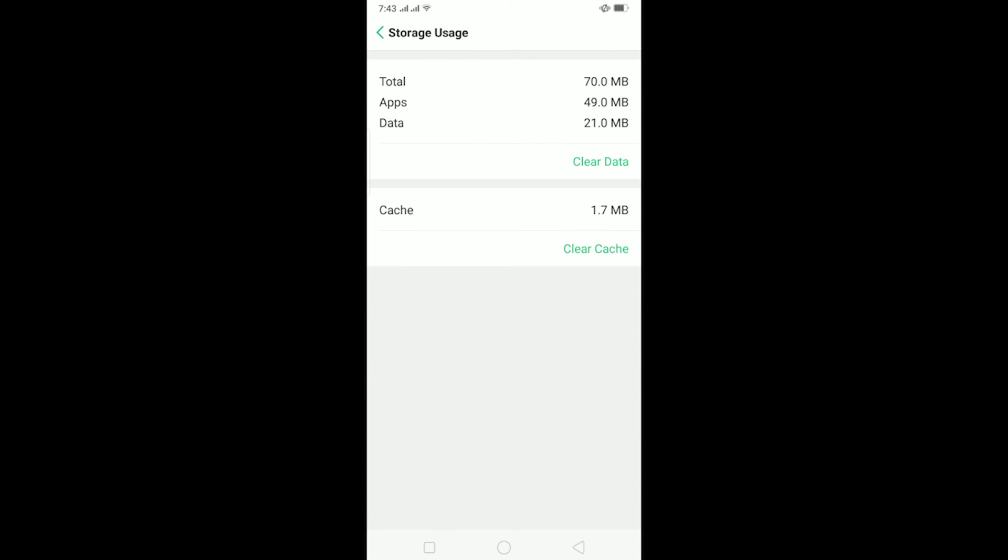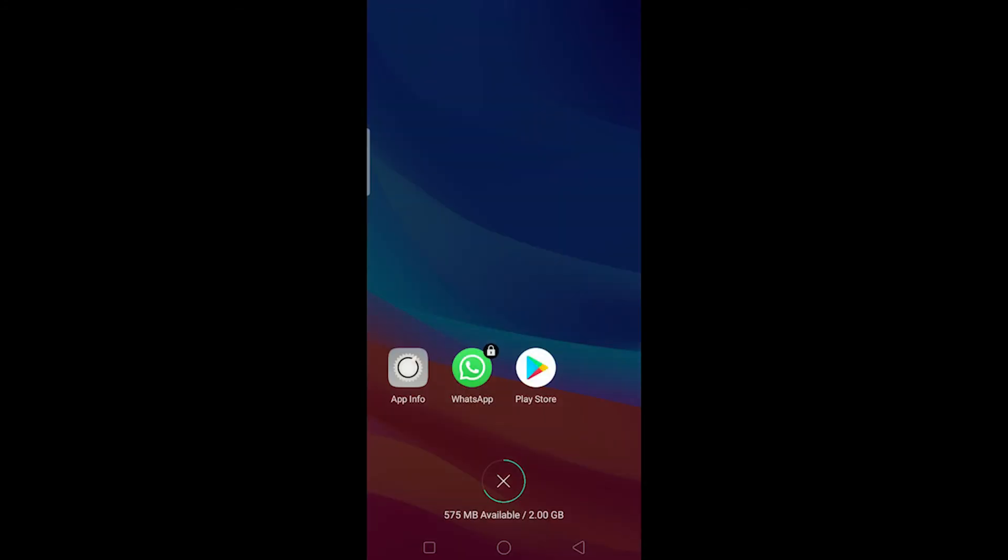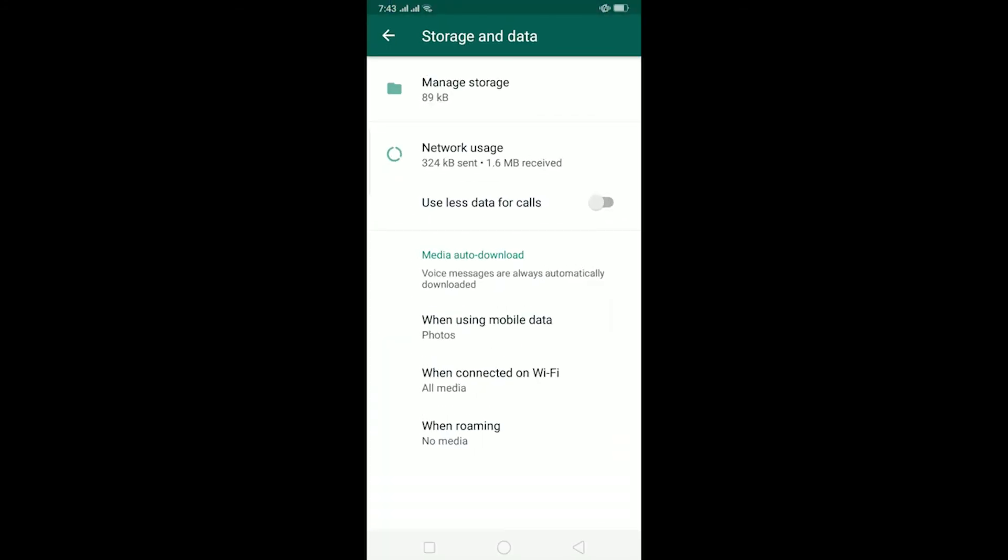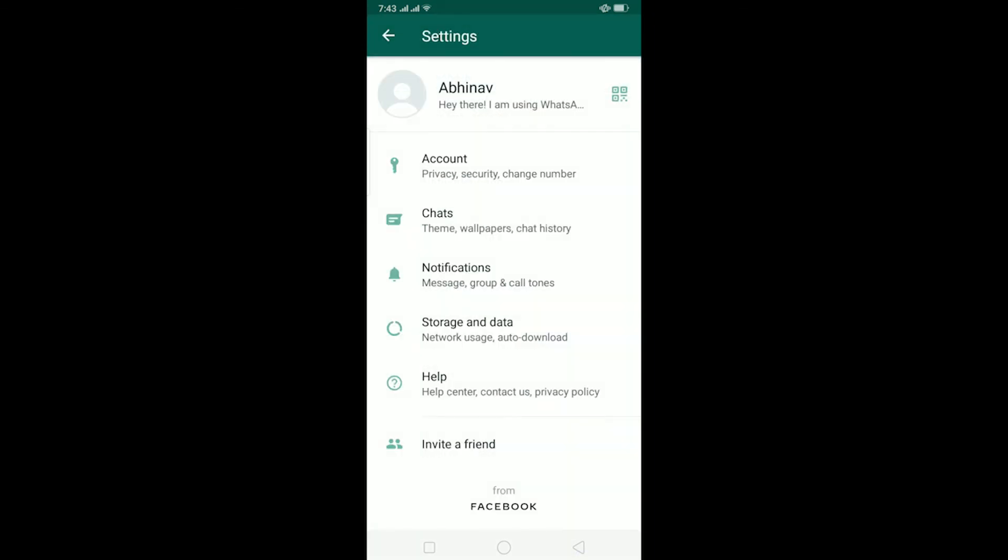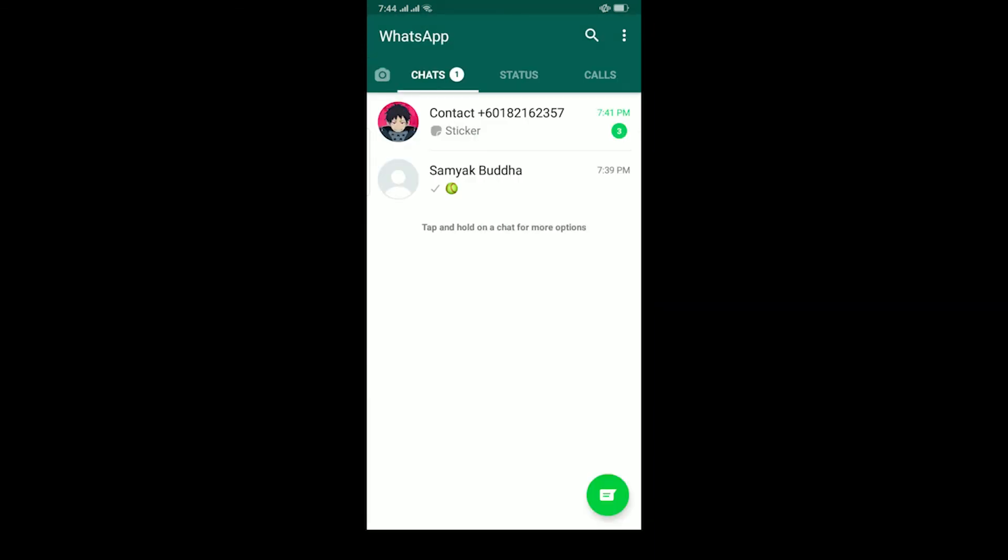But if it still doesn't fix it, then it might be because of other apps. If other apps are taking a lot of space on your phone and there is no space to run WhatsApp, then it might also be causing the problem. So make sure there is no large app, and if there is, then make sure to delete it and clear the space. So that's basically it.